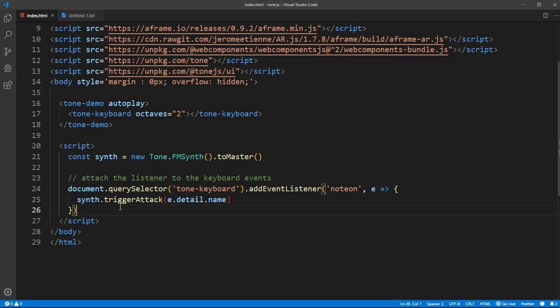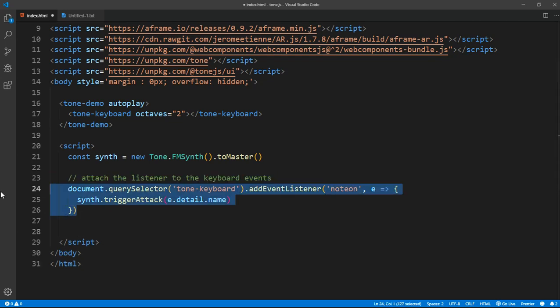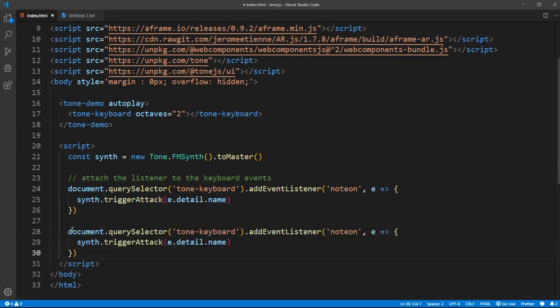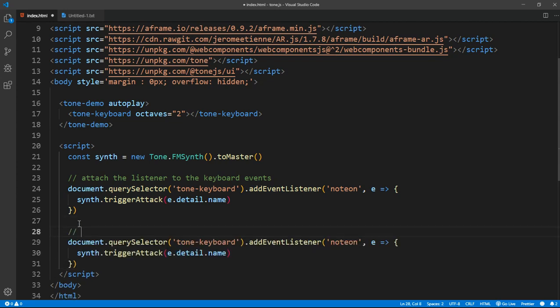Once they take their hands off that key, I guess I'll copy this and paste it right there. Also, let's comment it: attach a listener for the keyboard events to be taken off the key.